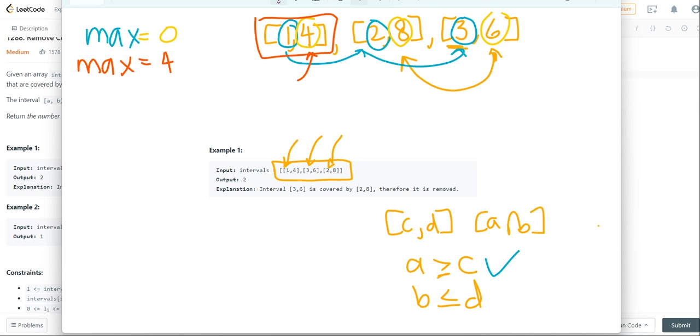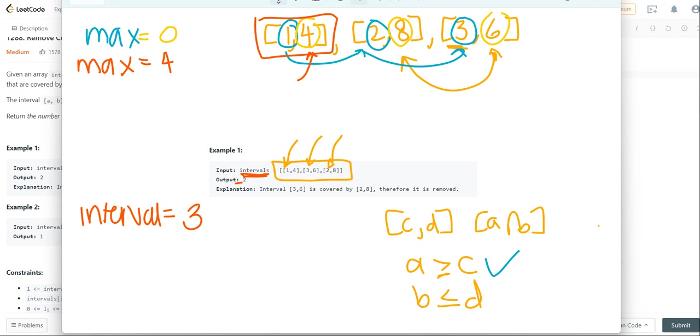We're going to create another variable, intervals, that's going to keep track of how many intervals are good. So for example, we're going to start with the length of our array, which is 3.